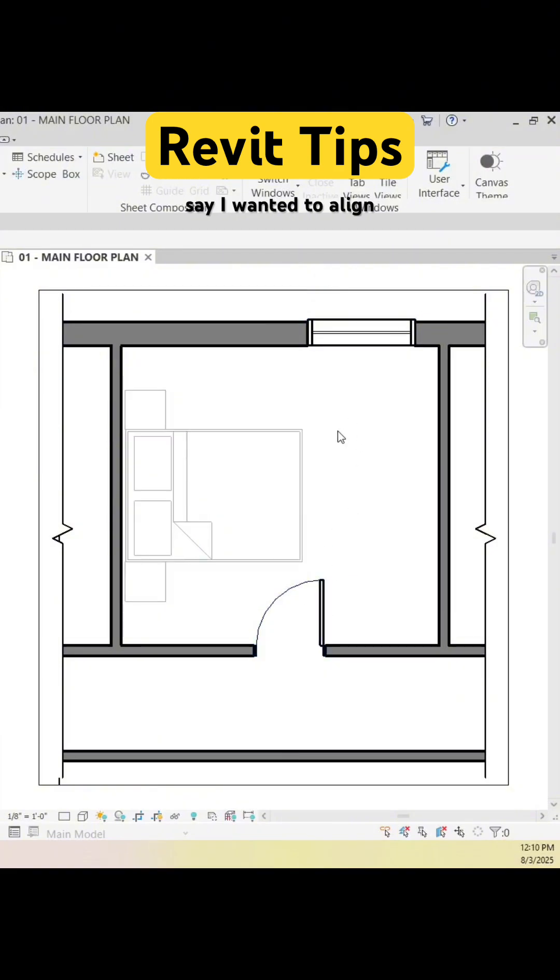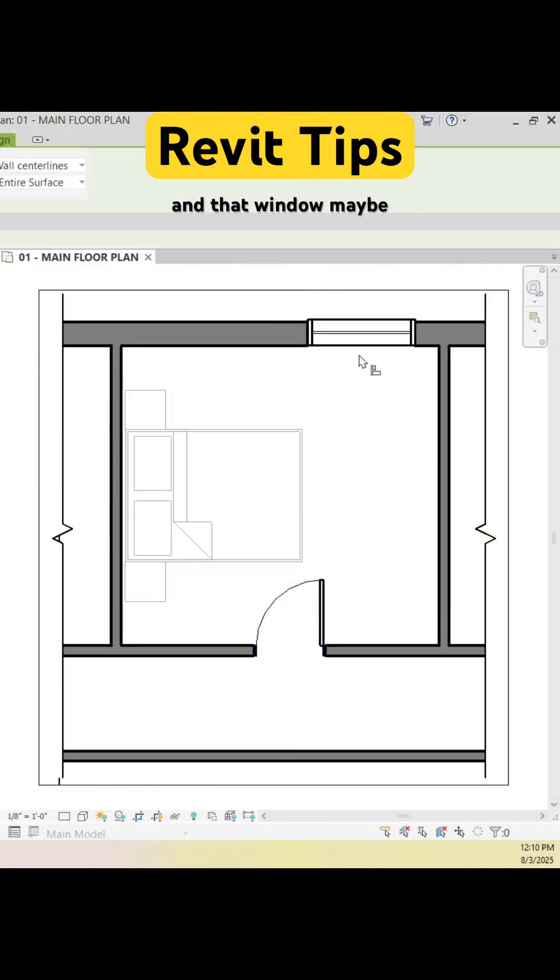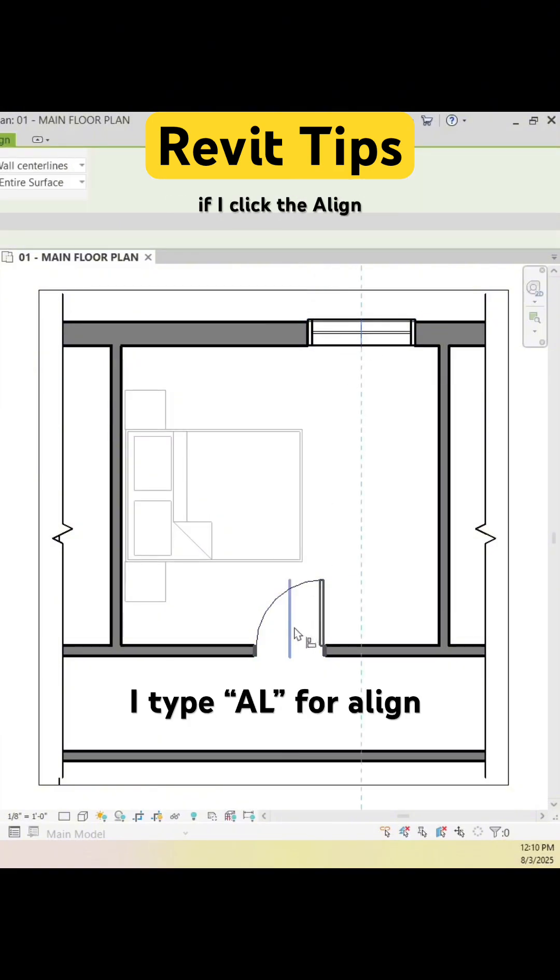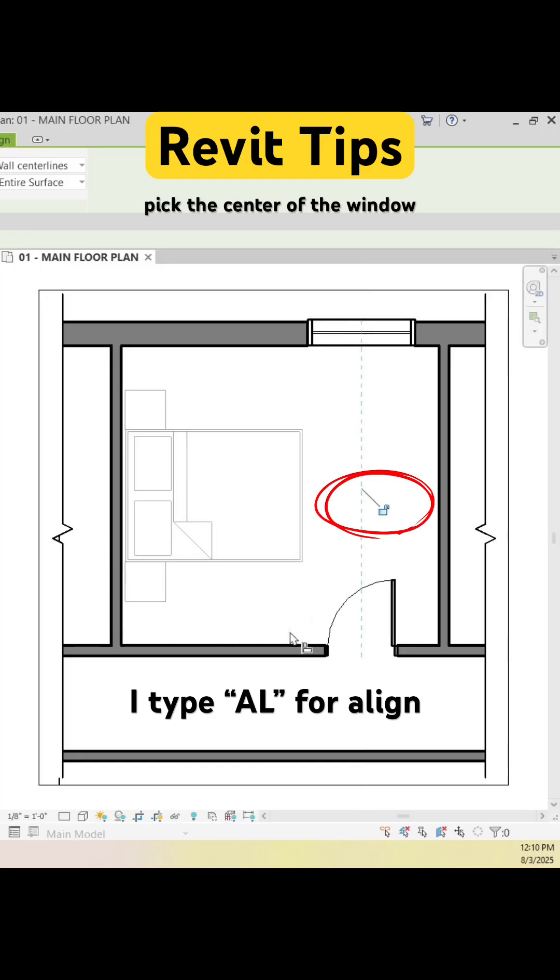The next one is if I wanted to align that door and that window—maybe when I walk in, there's a nice view. If I click the align command, pick the center of the window and the center of the door, they're going to align with each other.